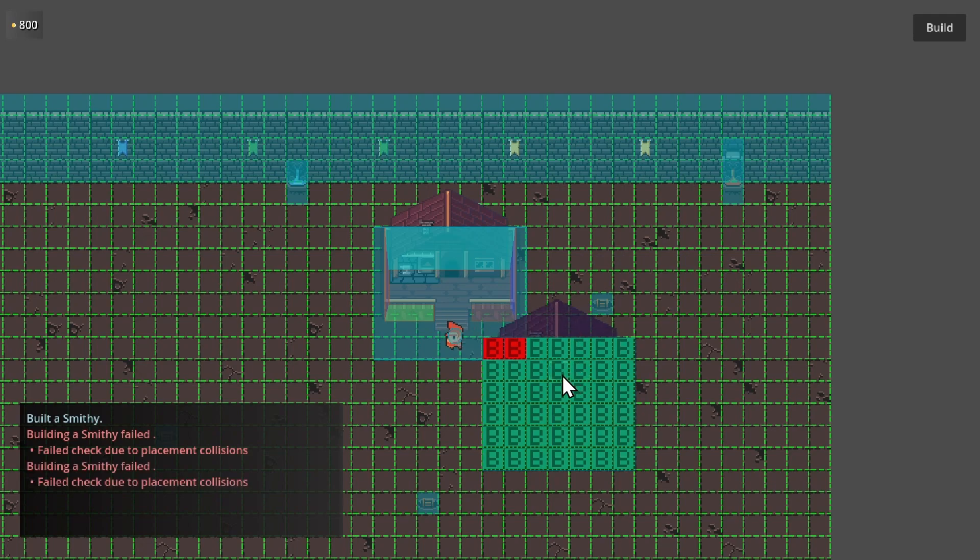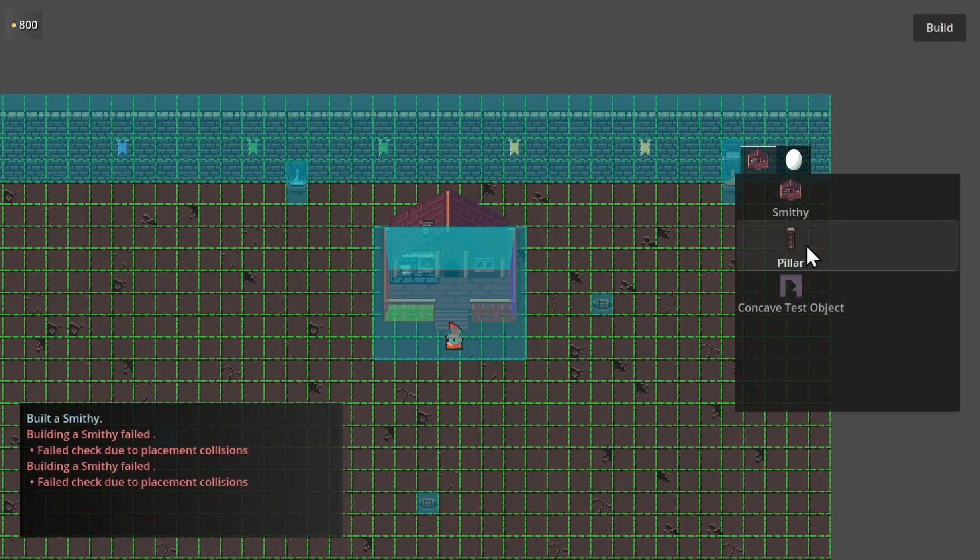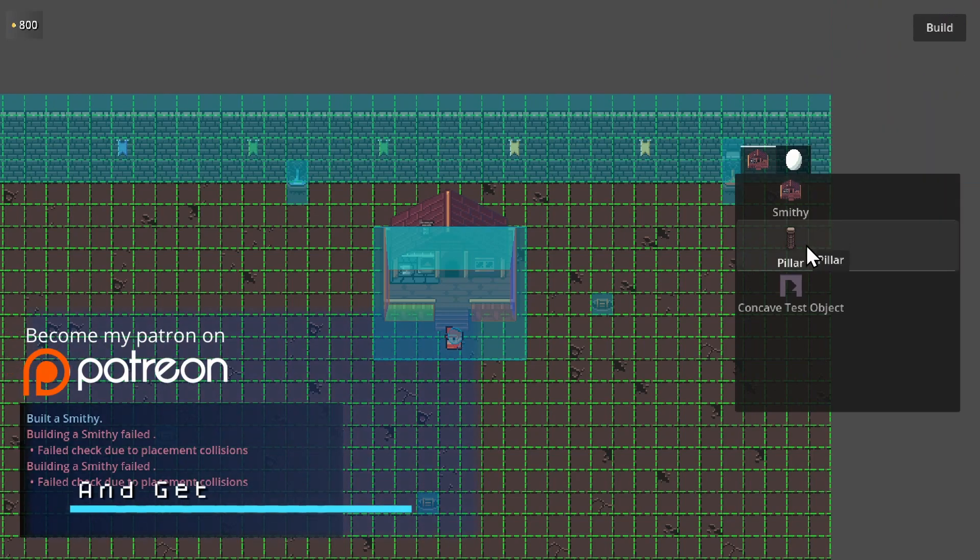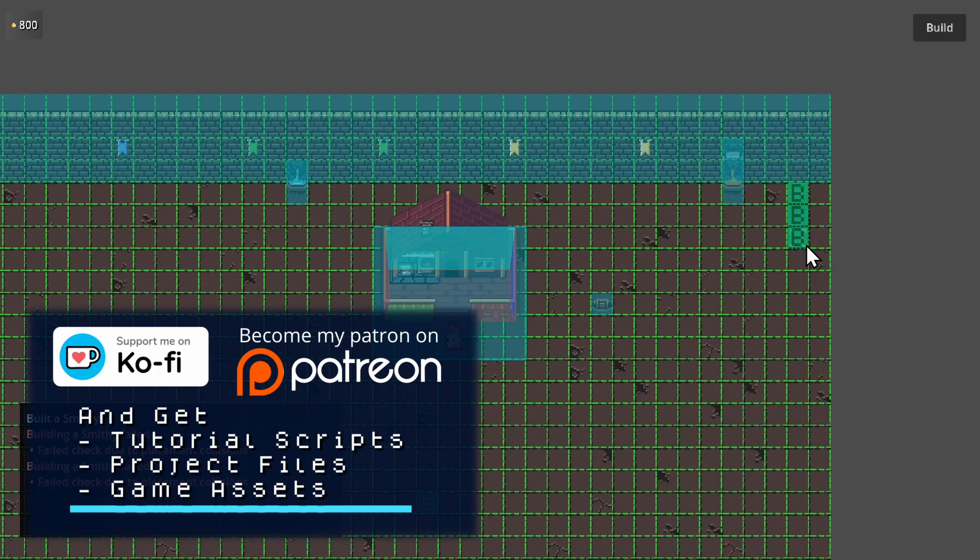If I try to place here then obviously this new smithy is going to collide with the old one. I made sure that the system is able to work with all of the standard 2D collision shapes.